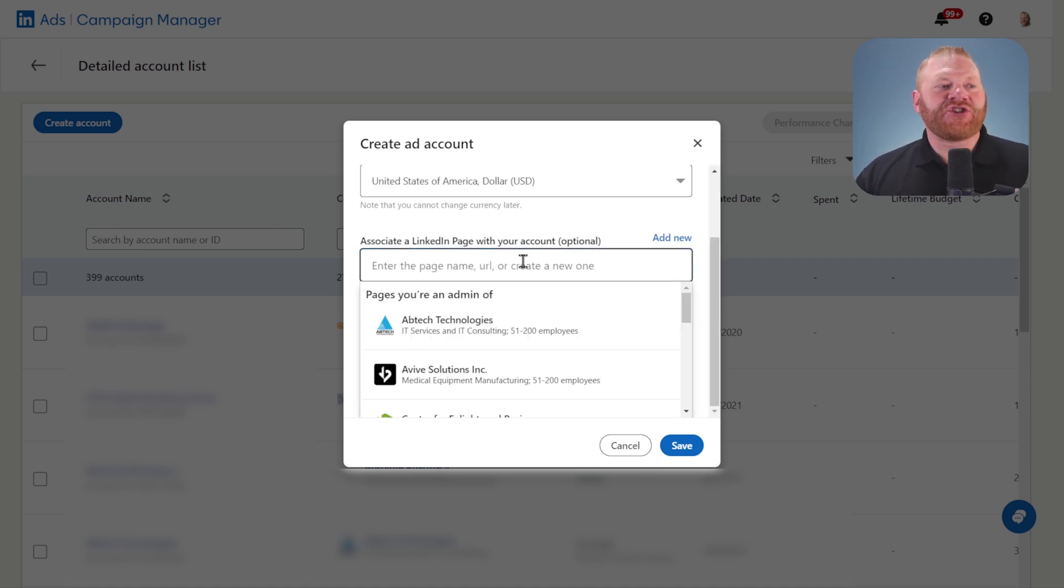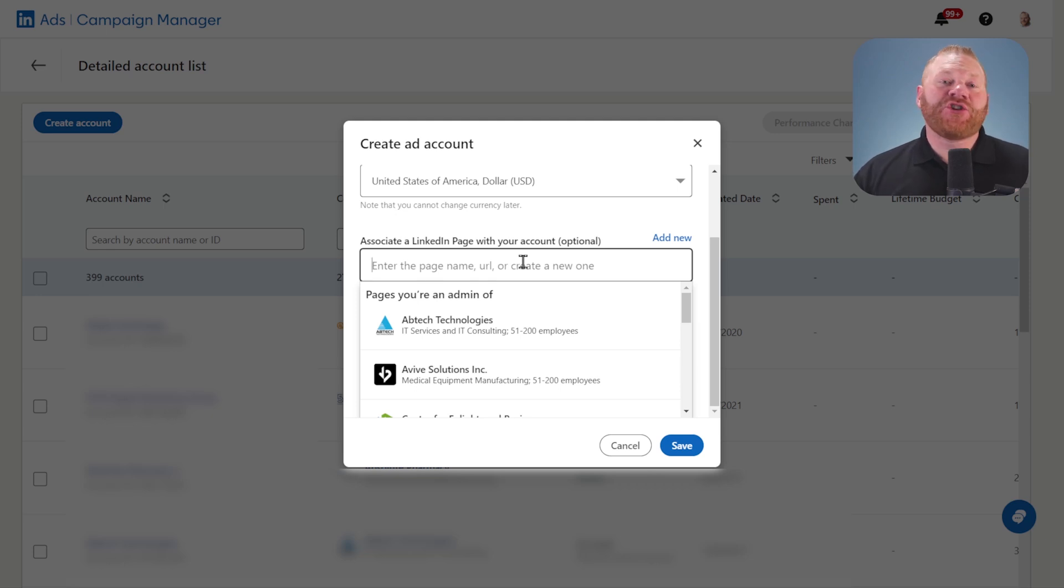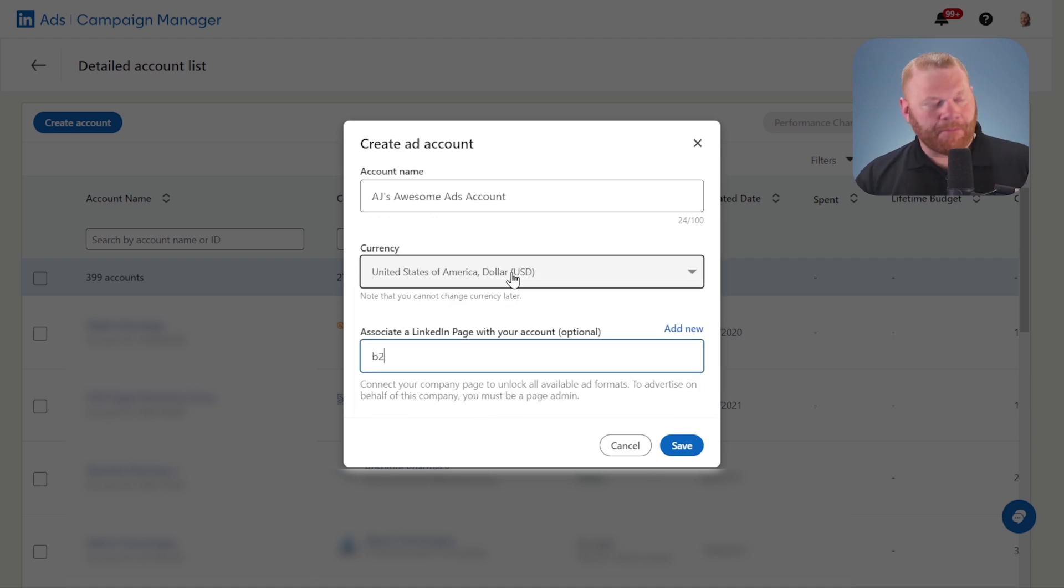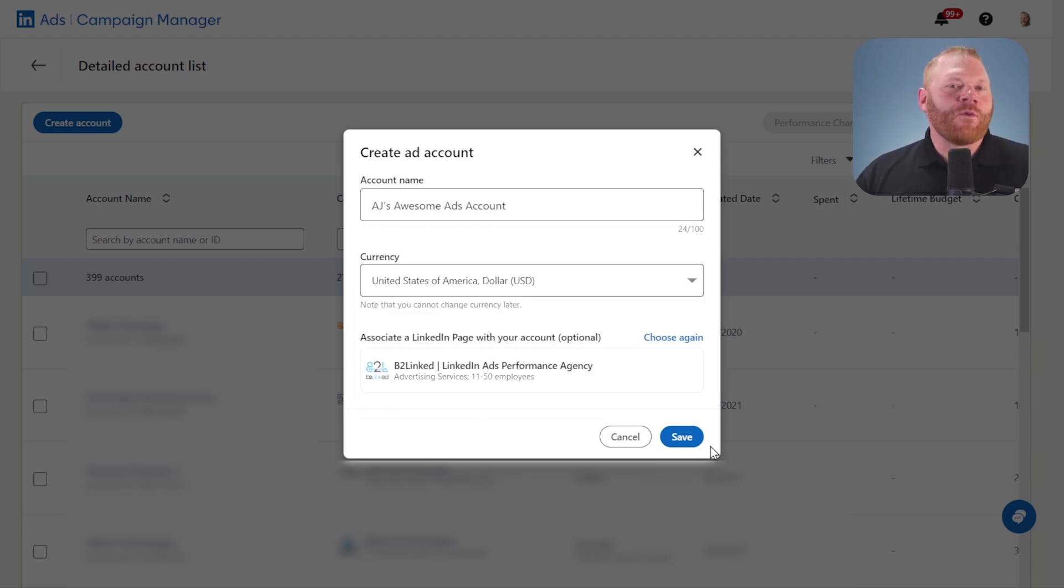Then you get to choose a LinkedIn page to associate your ads with. Choose one that you already have admin access to or any other kind of access. I'm just going to go with my company website. And then once I click save, the ad account is created. Super simple.